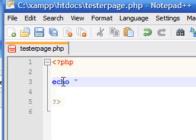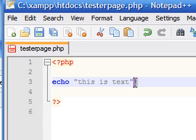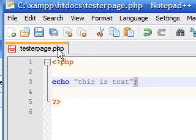And to do that, inside your PHP tags, here's what you write. Echo, quotation marks, write whatever you want. I wrote this as text. Then a semicolon. You always end your lines in PHP with a semicolon.